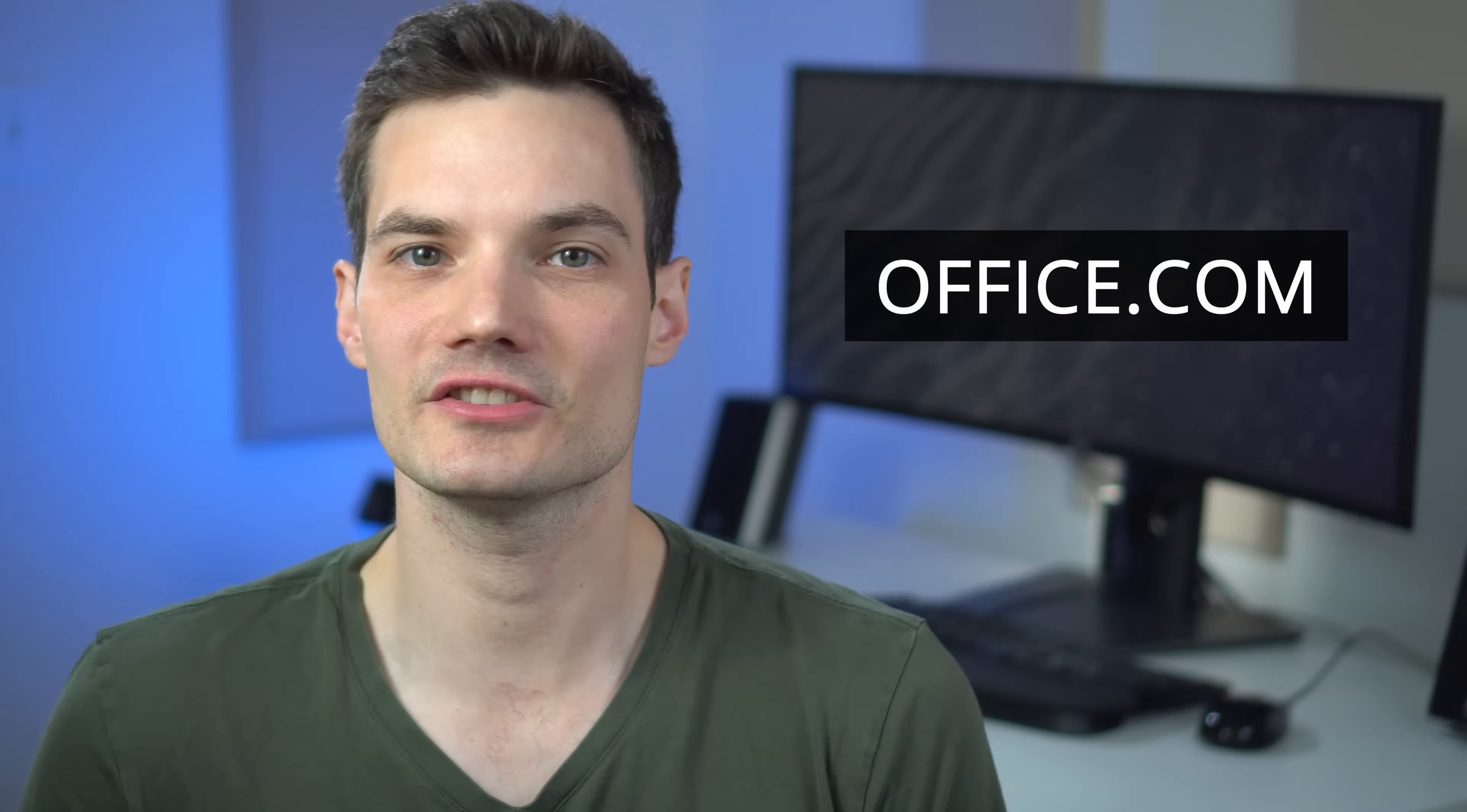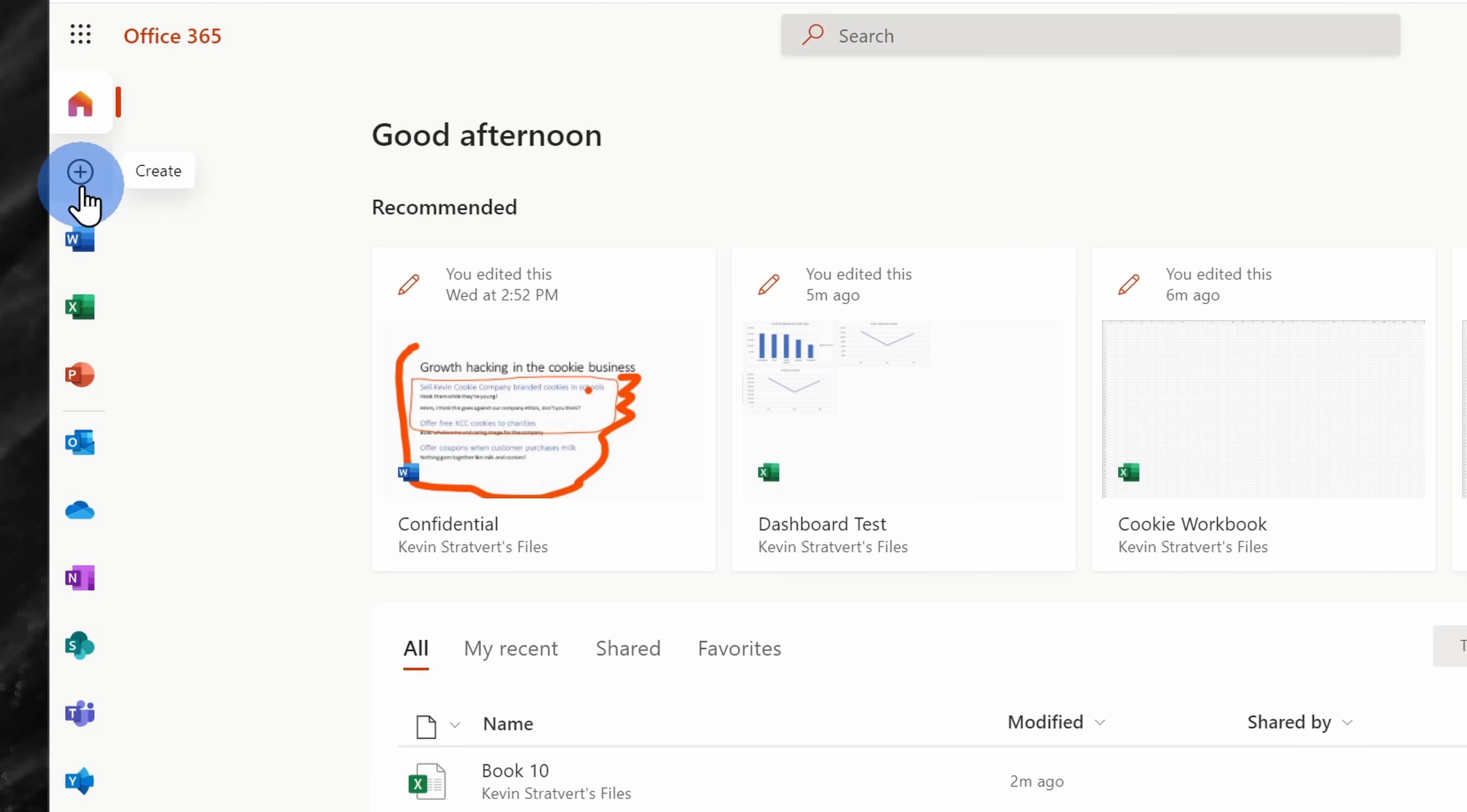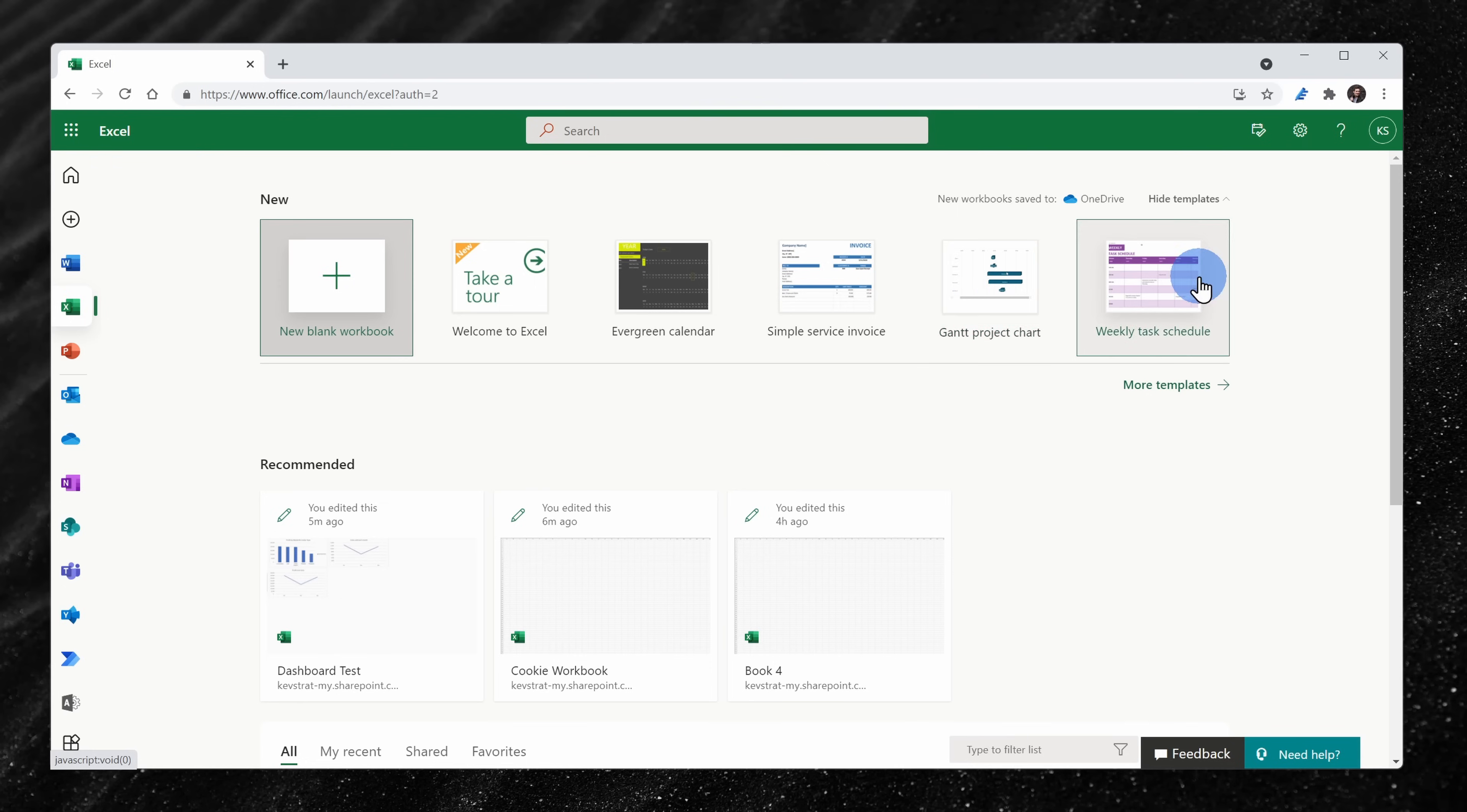You can also head to office.com and once you log in, you'll land on the main office.com page. In the top left hand corner, you can click on the plus icon to kick off a new spreadsheet. On the left hand side, you can also click on the Excel icon and this once again will drop you on the Excel start page.